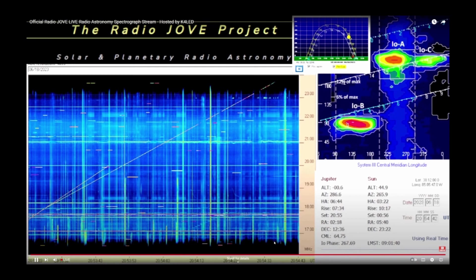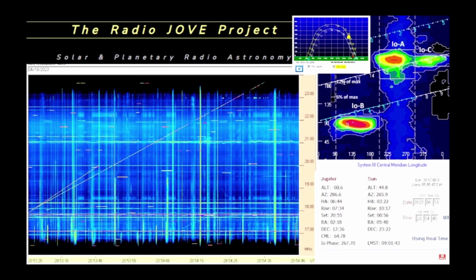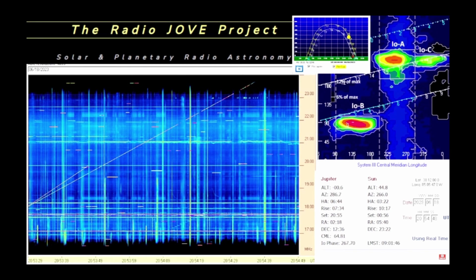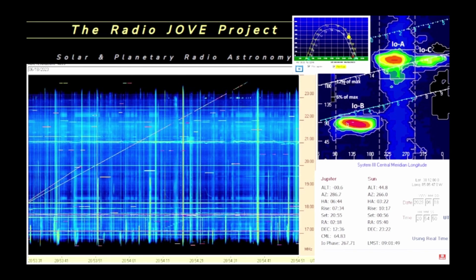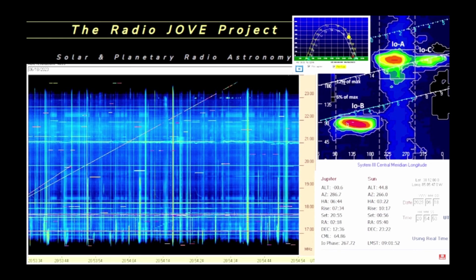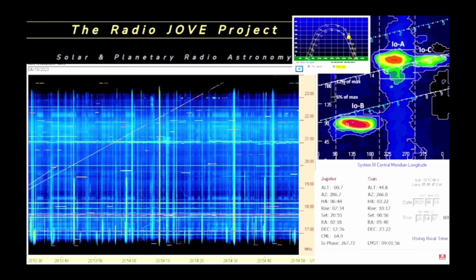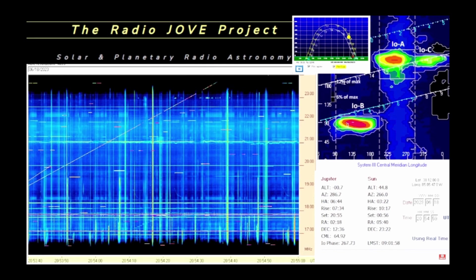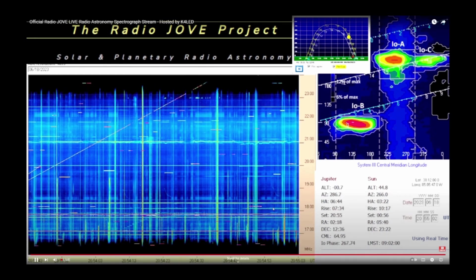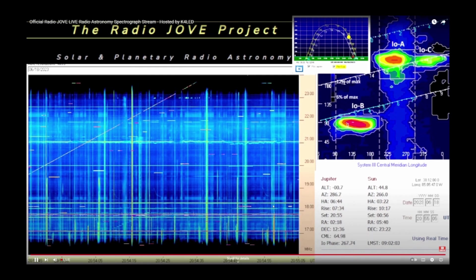Welcome to the Radio Jove Project Live Astronomy Radio Spectrograph YouTube Stream for scientifically studying solar and Jupiter storm events and other exciting radio signals. This video describes some of the things you may see on the Radio Jove Live YouTube Streaming Radio Astronomy Spectrograph.